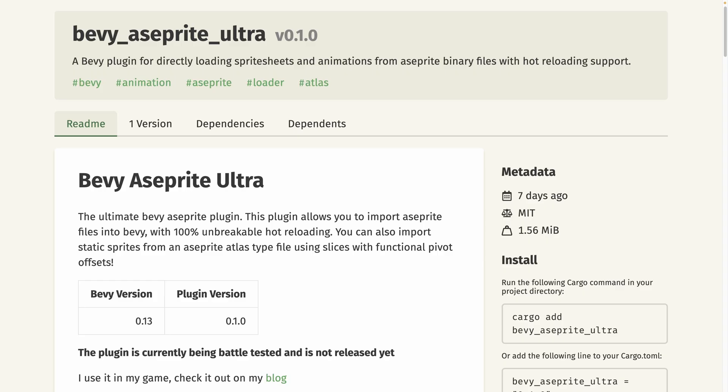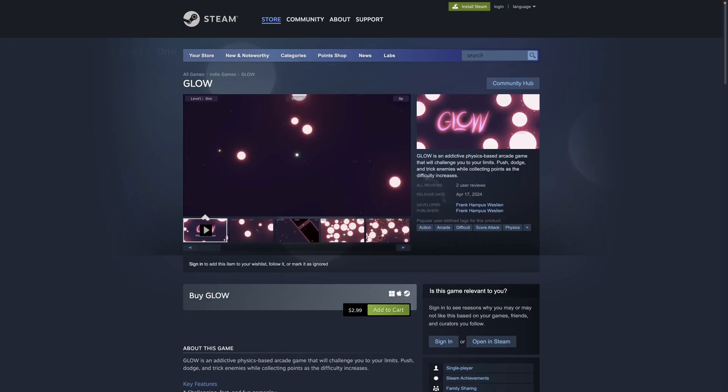And last but not least, a new Aseprite binary loader for Bevy, featuring hot reloading from binary files for animations, compatibility with Bevy UI, and support for one-shot animations by providing events when animations finish or loop. Aseprite is a great piece of software, so I'm hoping this crate sticks around for the long haul.